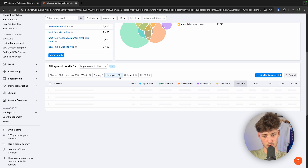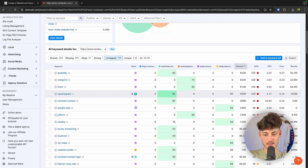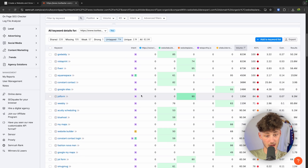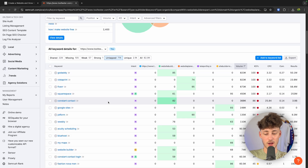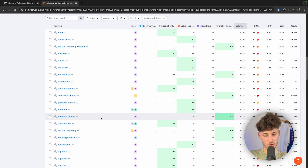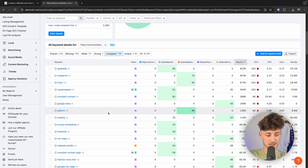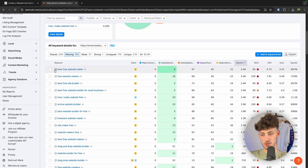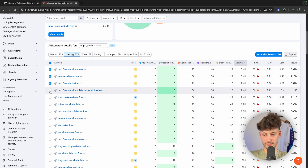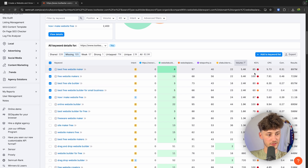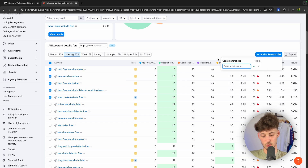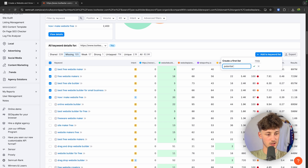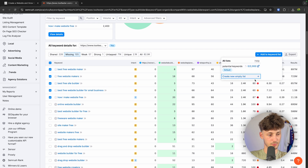You can also use Untapped to find keywords which are untapped and which you can easily rank for. Some of these aren't going to work, but you'll just have to scroll through to find good keywords. I'm going to select Missing and choose five different keywords, then add these to the keyword list — I'll name it 'potential keywords' and add them.